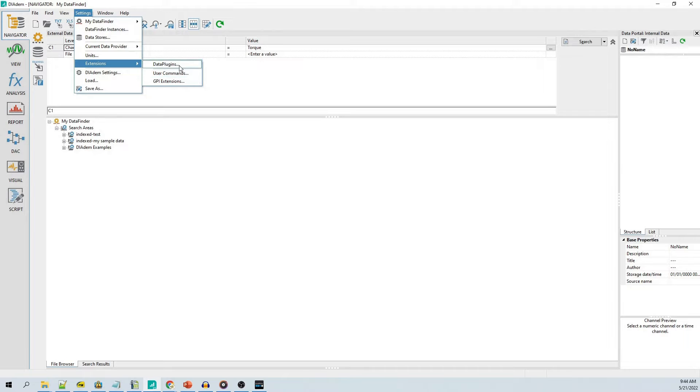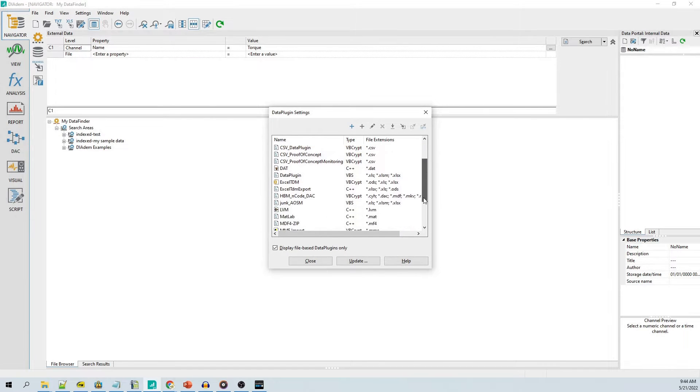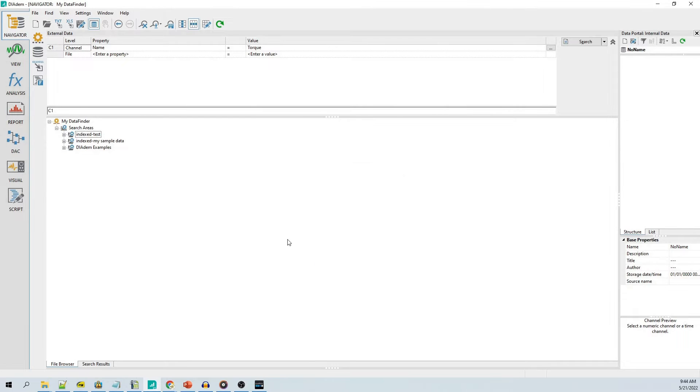Data plugins are available to support the importing of hundreds of different raw data file formats. Imported data is saved to the TDM or TDMS file format and then indexed by a data finder.